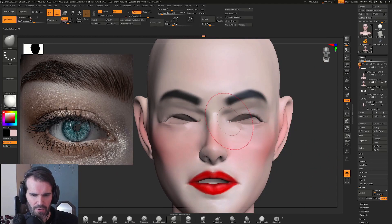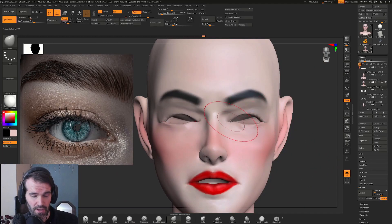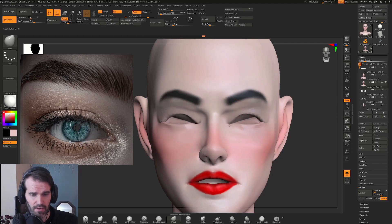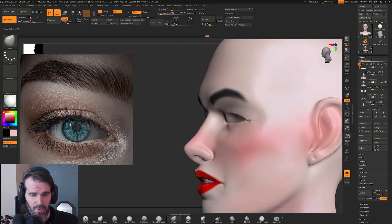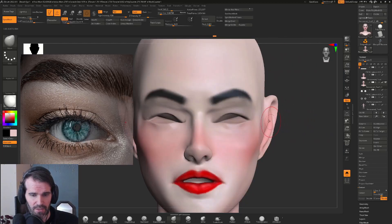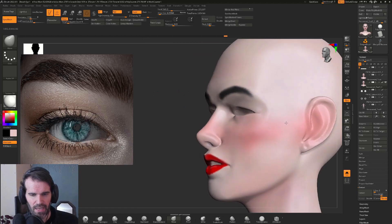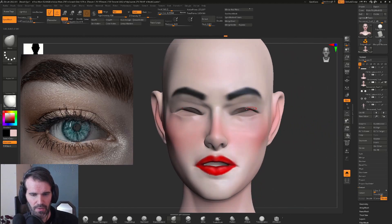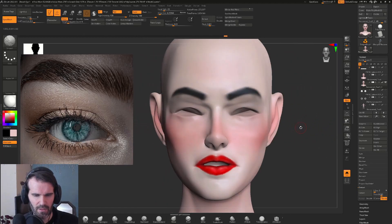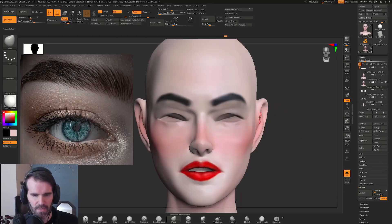I'm noticing my inner corner is a little bit higher than the outer corner of my eye, so I'm going to grab my move brush, bring the inner corner down, and bring the outer corner up a little bit. Kind of smooth it out and make sure it's looking okay. Now I have this little hole when both eyelids are shaped the way I want them.